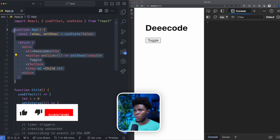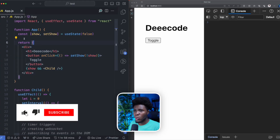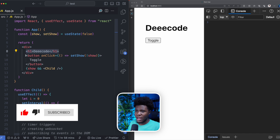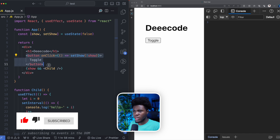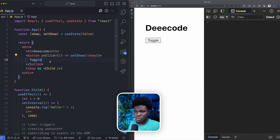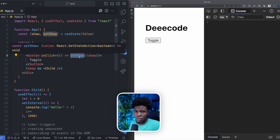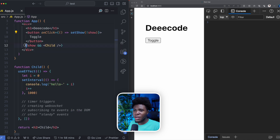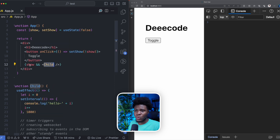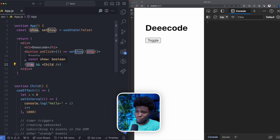I have my app component. In this app component, I'm managing state for show. I have this button, and when you click on this button it will change show to true. If you click on it again, it changes it to false. Here, I conditionally render this child component when the show state is true.